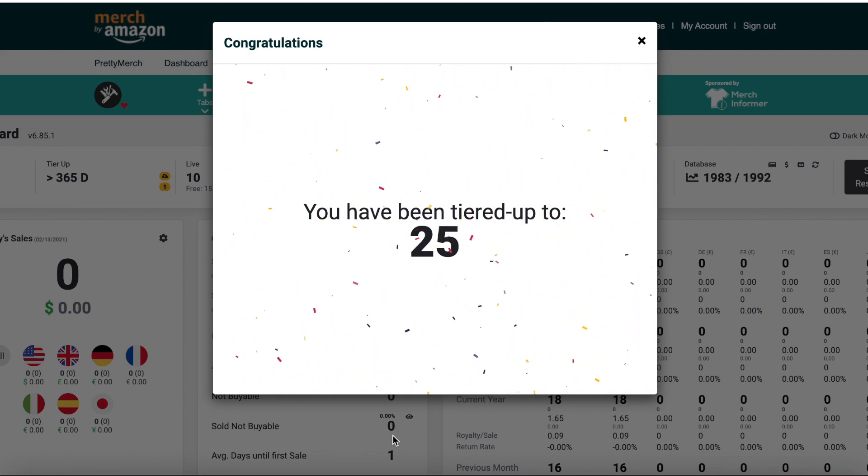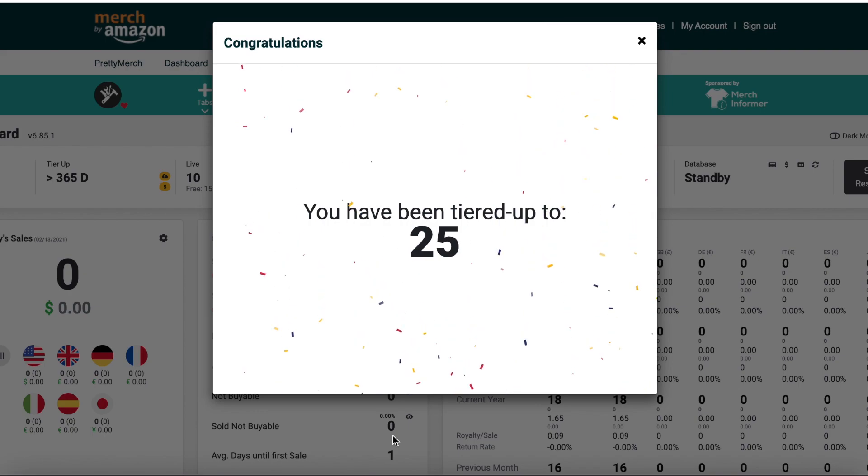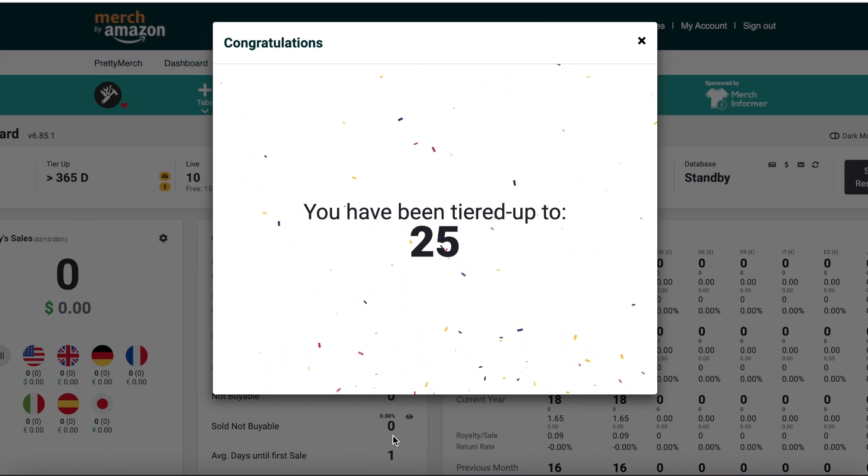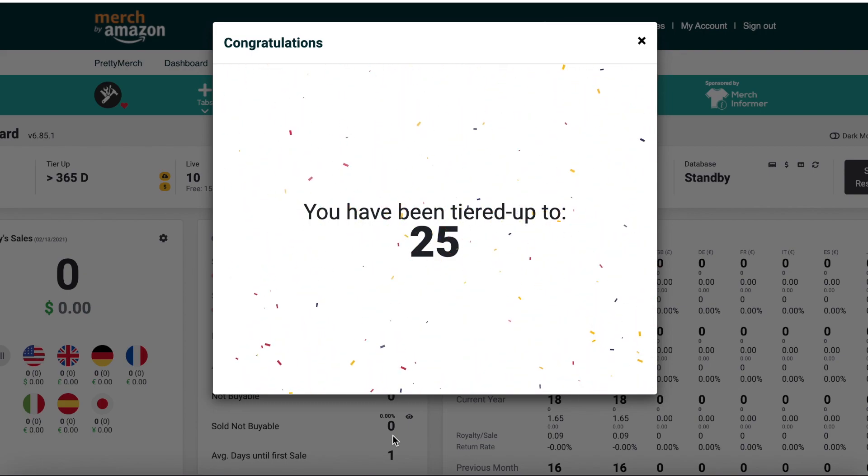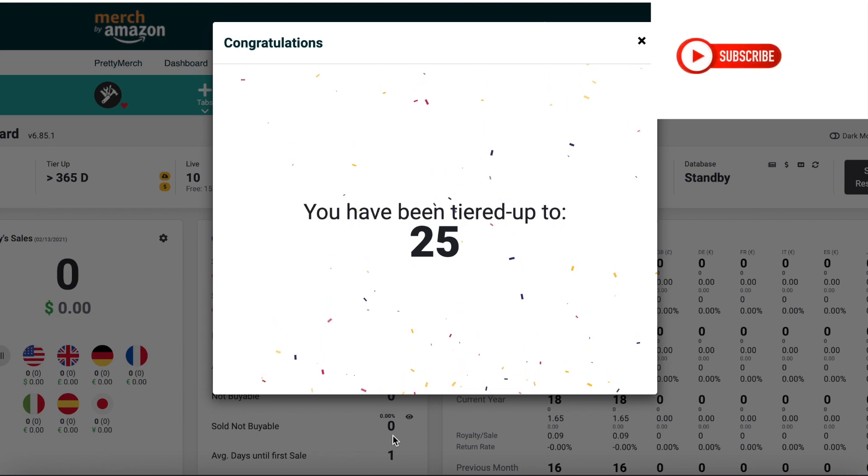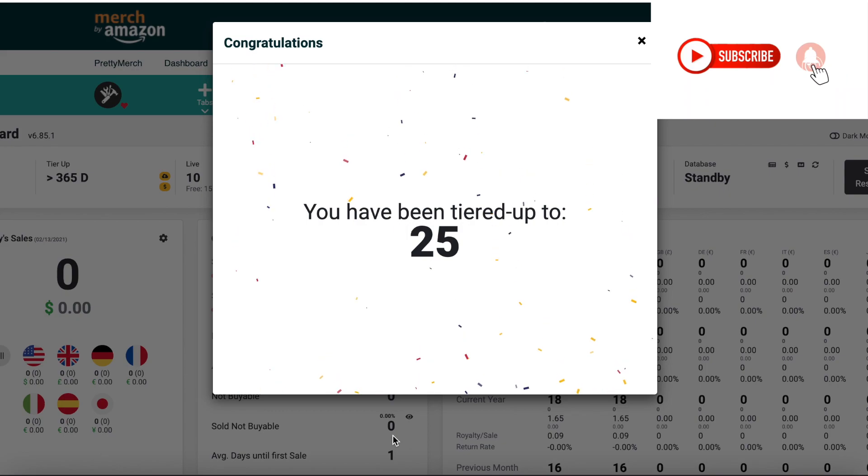Obviously I give you the knowledge on this YouTube channel and the determination, that's up to you. So these three things are very essential for you, not just in Merch Amazon but in all your print on demand businesses. These three things are very essential: determination, patience, and knowledge.